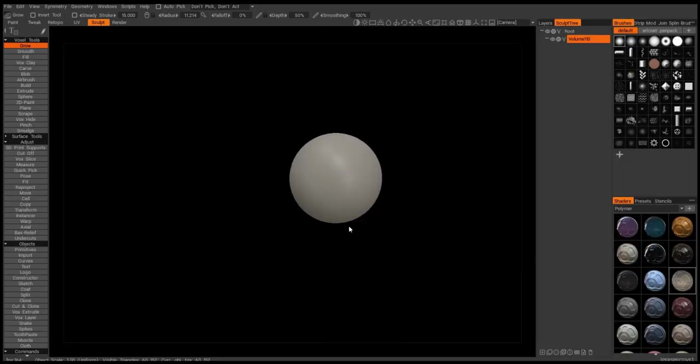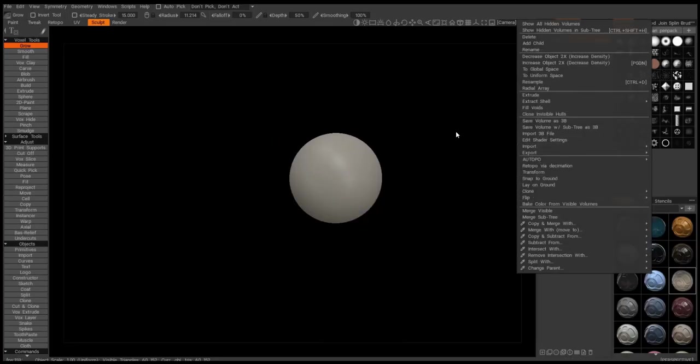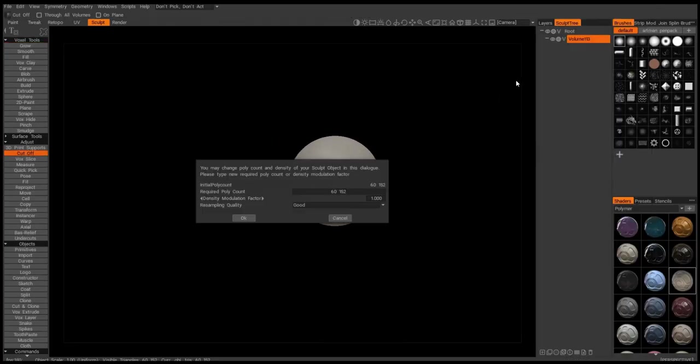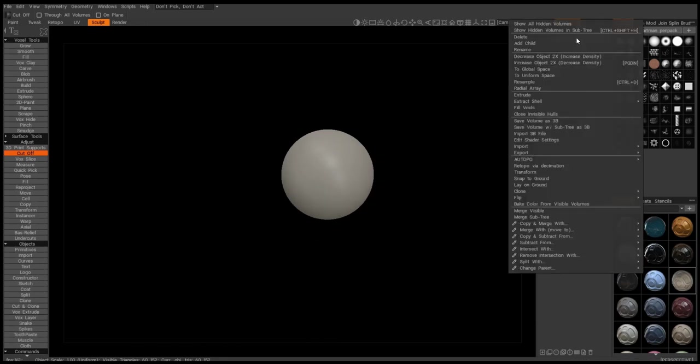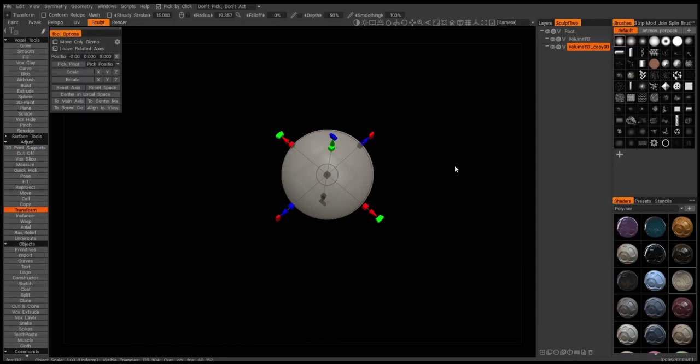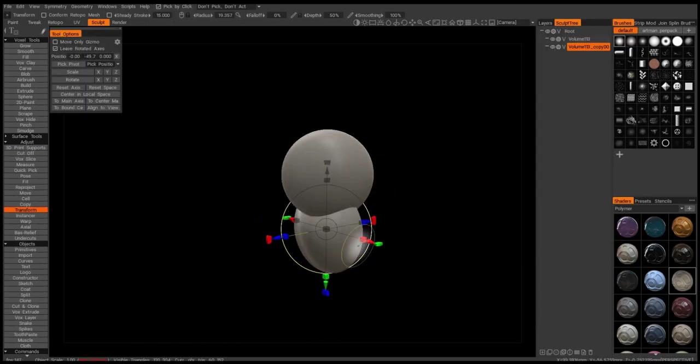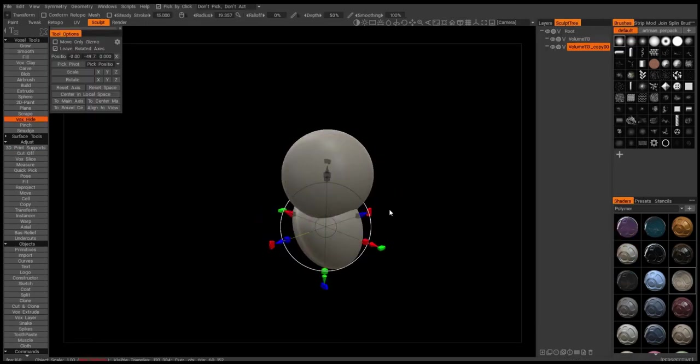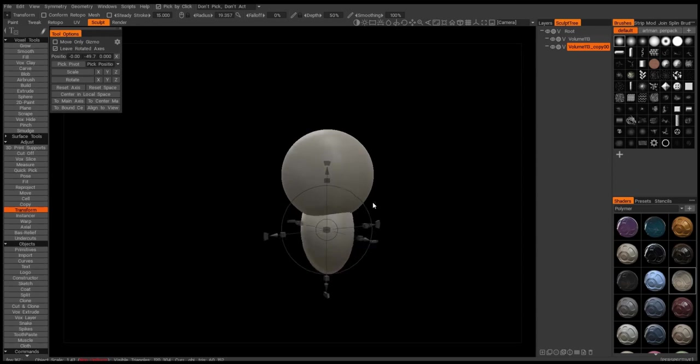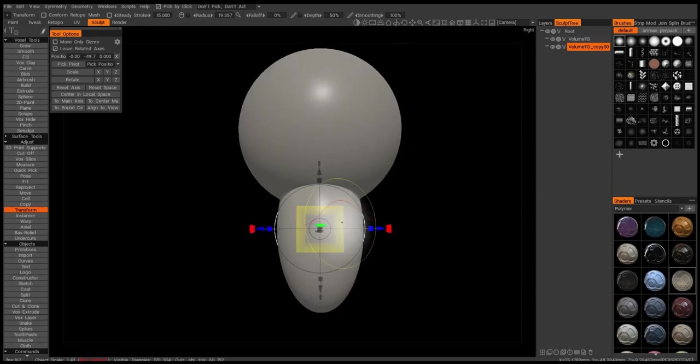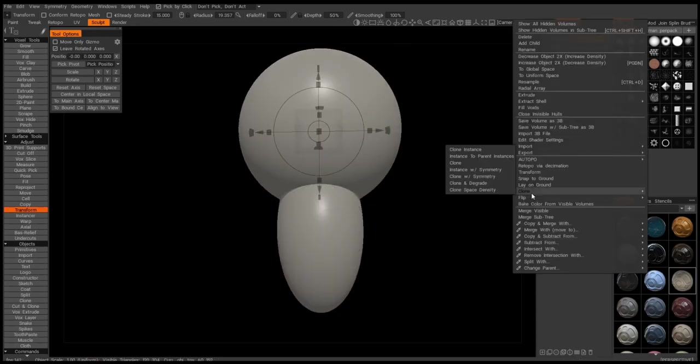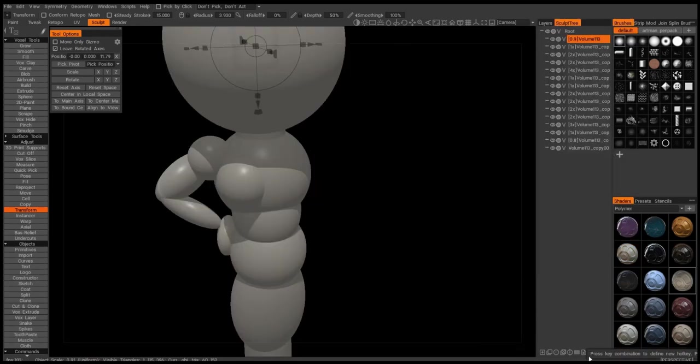Okay, so I started with a ball at about 40,000 triangles. So I duplicated that guy, created a body, activated the lighting.